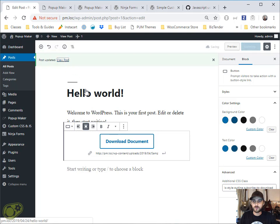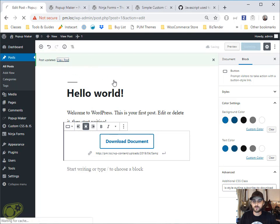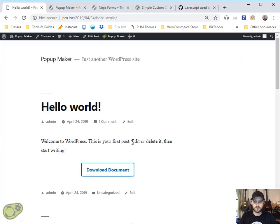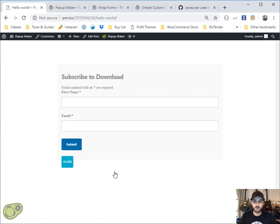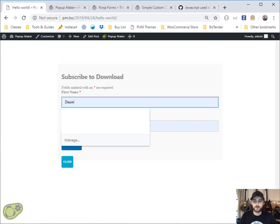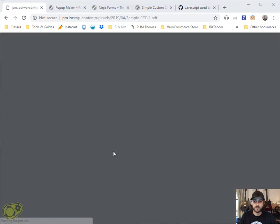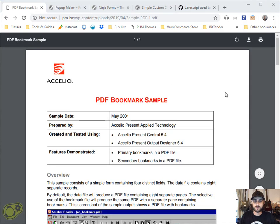And then we're going to go ahead and view that. And if everything went well, worked correctly, when we click this box it should give us a popup. And let's go ahead and put our information in there and then we're going to submit it. And voila, it took me straight to the PDF.